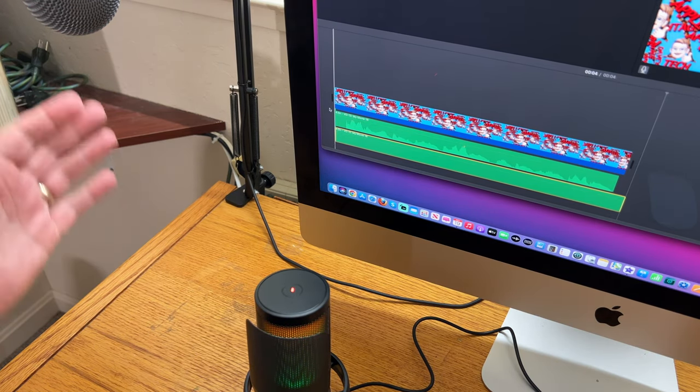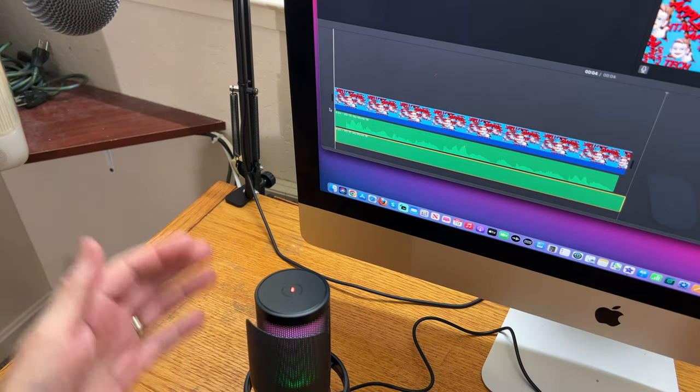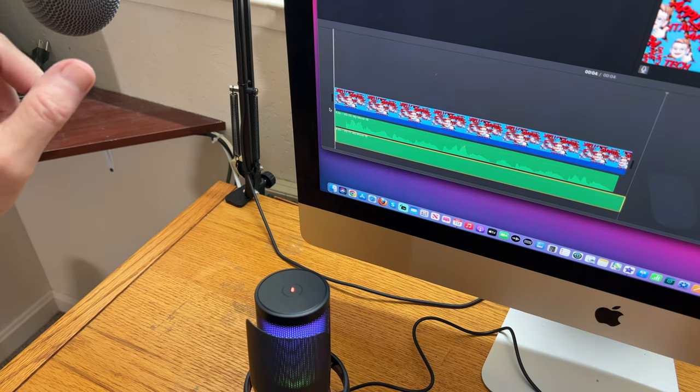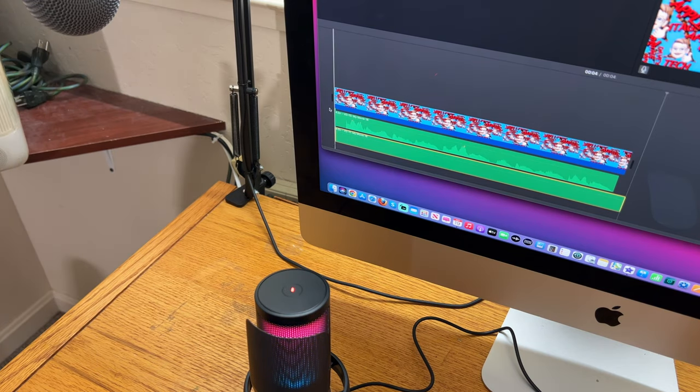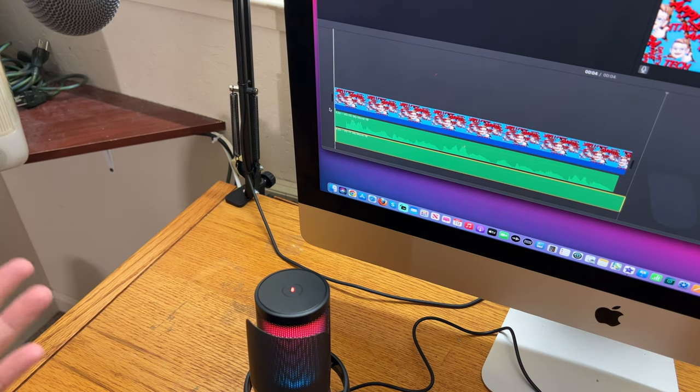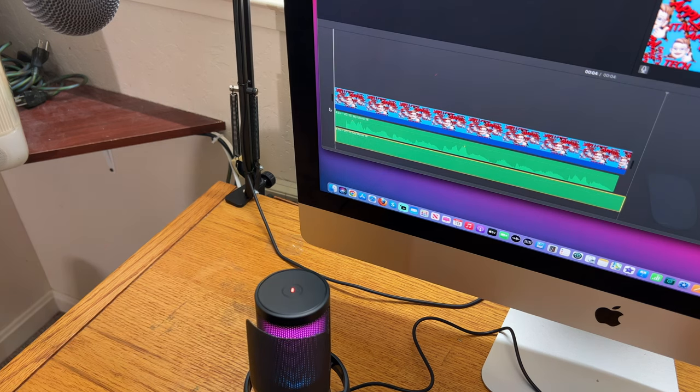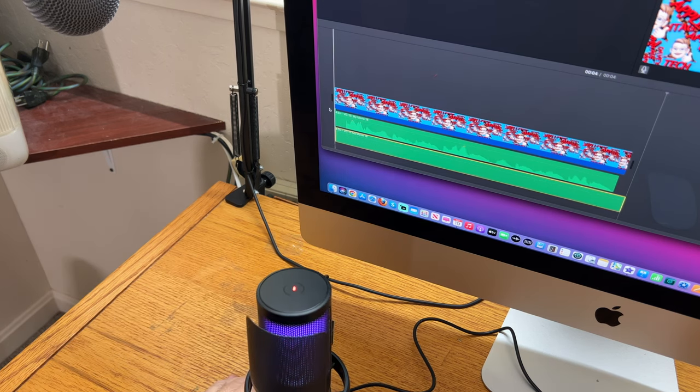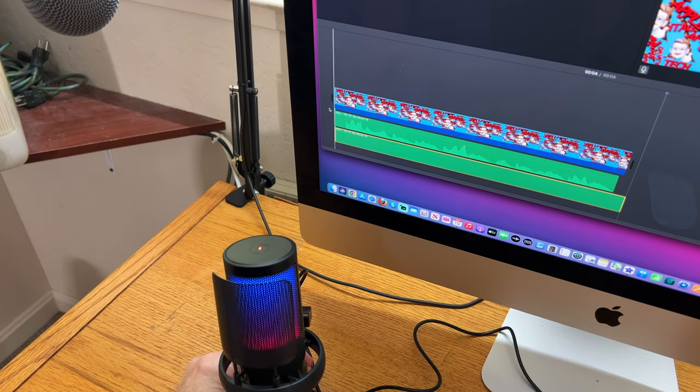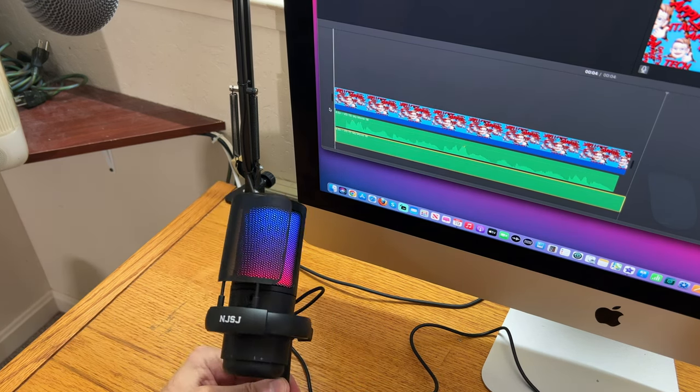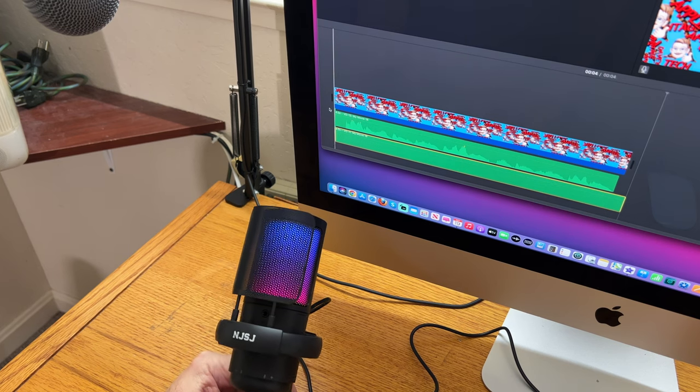I set this one for the same pattern as that one, and I turned the gain up on both of these. The Yeti is a condenser mic, so it's got more capabilities than this one, but this one for what it is works pretty good. Actually, I'm kind of impressed with it.